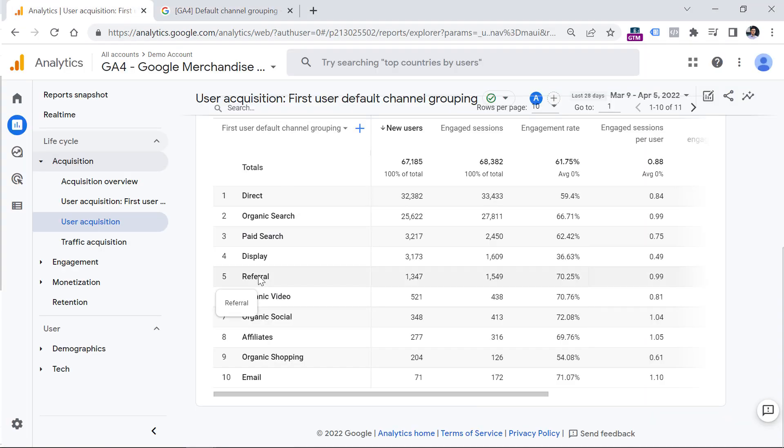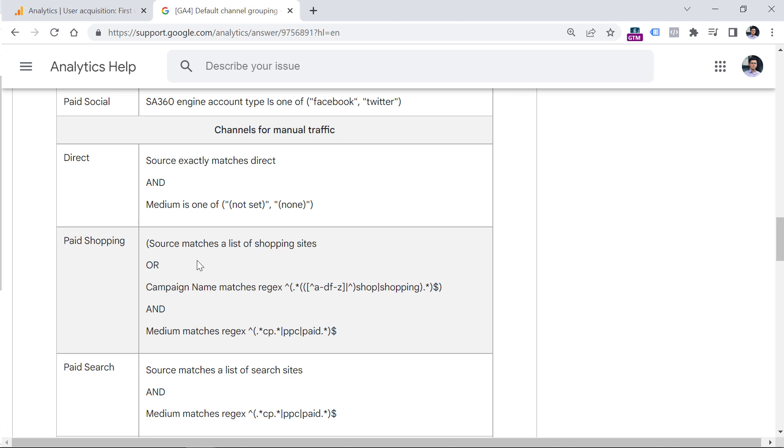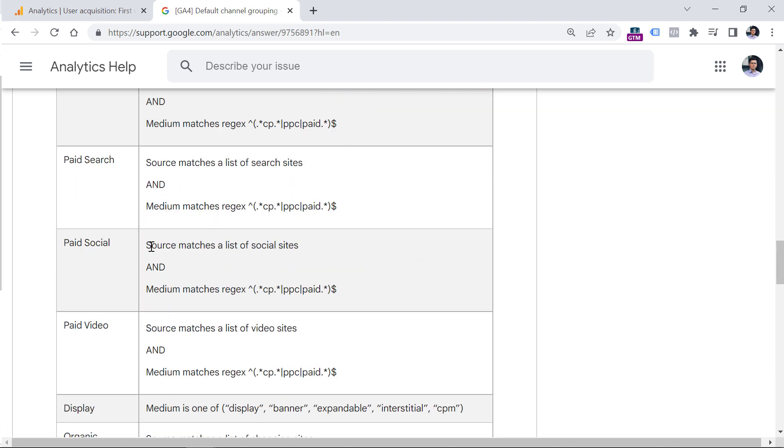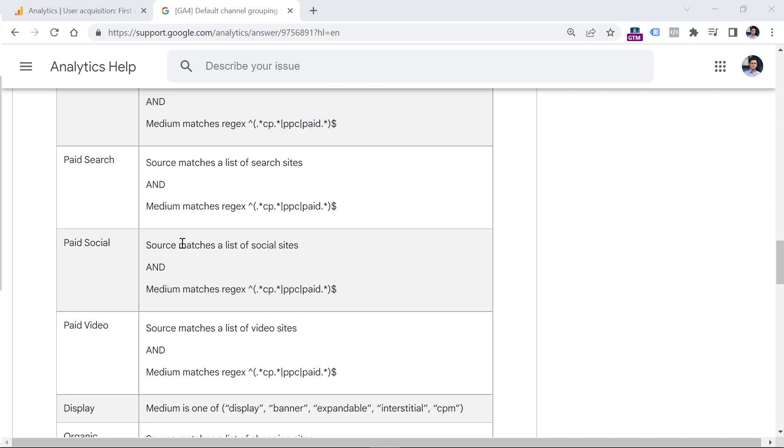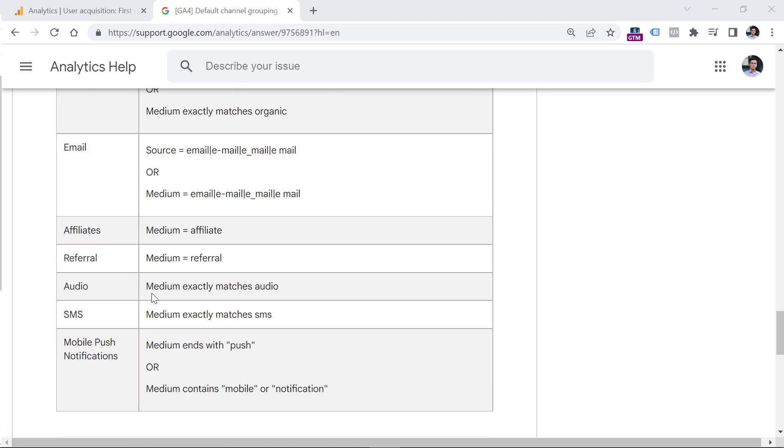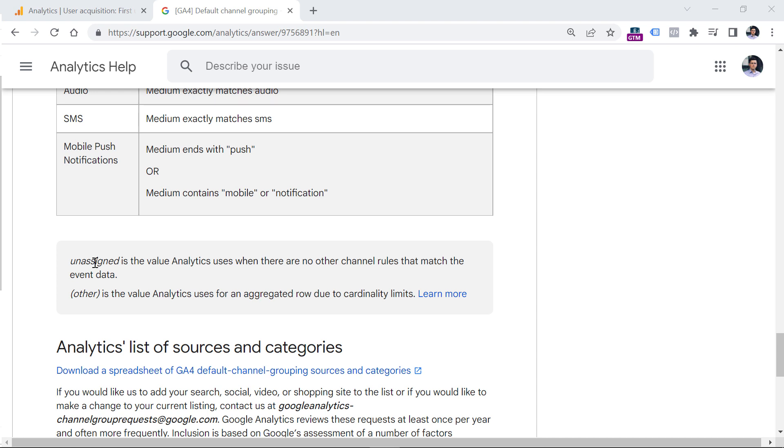But if it is recognized, then it might be added to organic search or organic video or organic social or organic shopping. But always, if you want to be 100% sure refer to this documentation, you don't have to remember everything. What is more important is that you know, or that you will know where to find that information quickly. And if you have some traffic source that does not match any of these conditions right here, that will be displayed as unassigned.